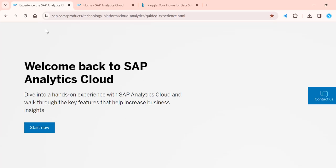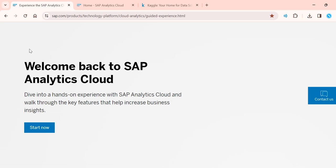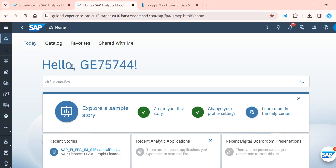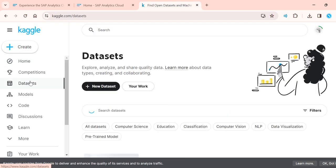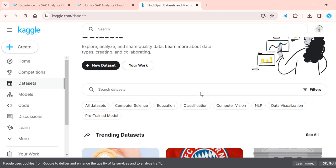To create your own demo ID, go to the SAP website and click 'Start Now'. SAP will ask for a business email and then create your own demo cloud ID. I have already created mine. Kaggle is the other website where you can get different types of datasets.